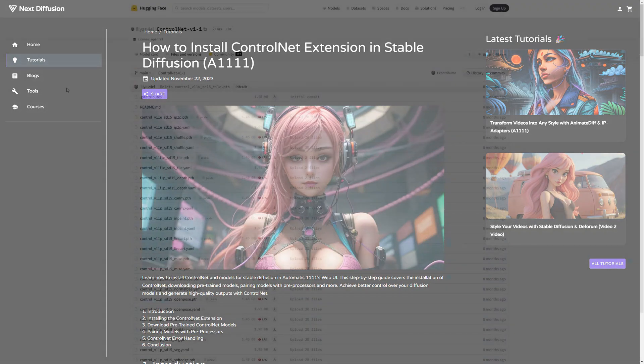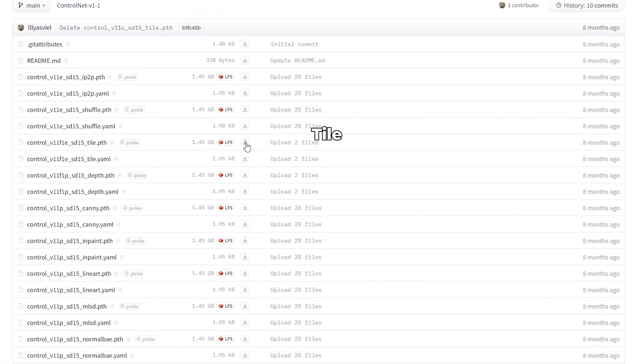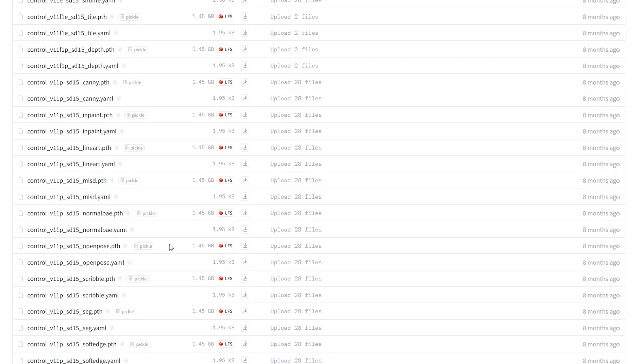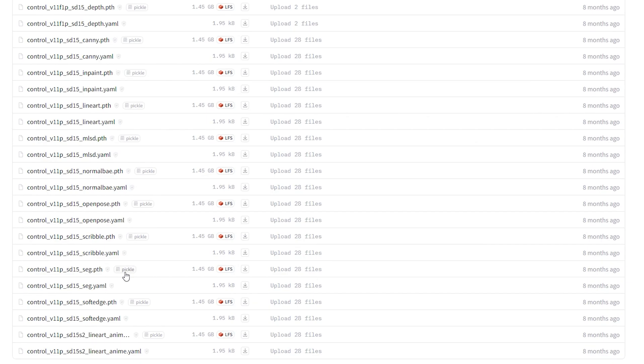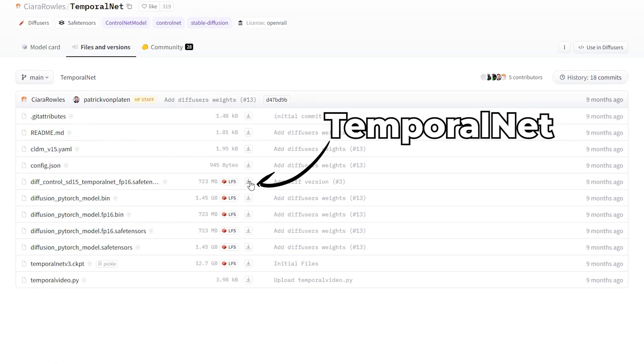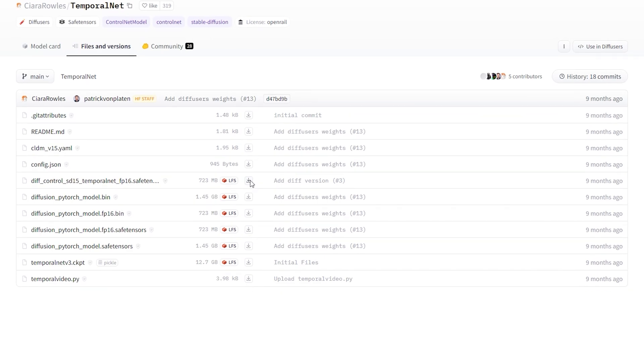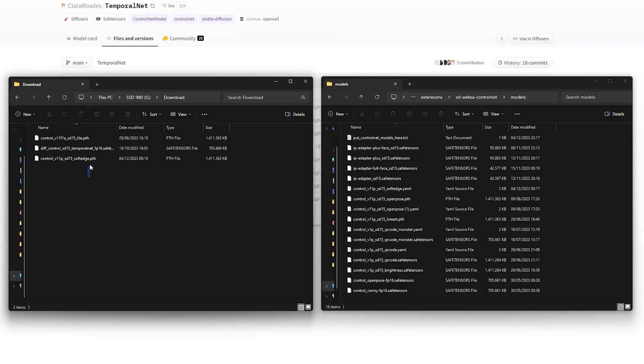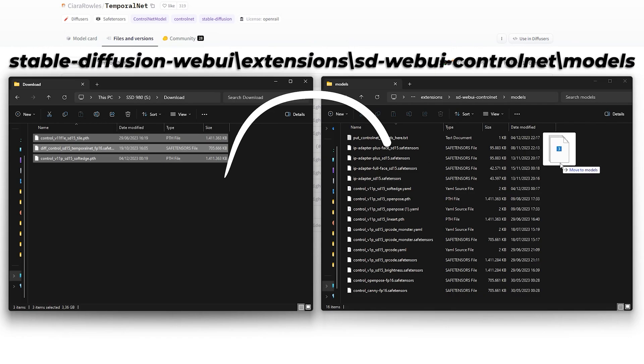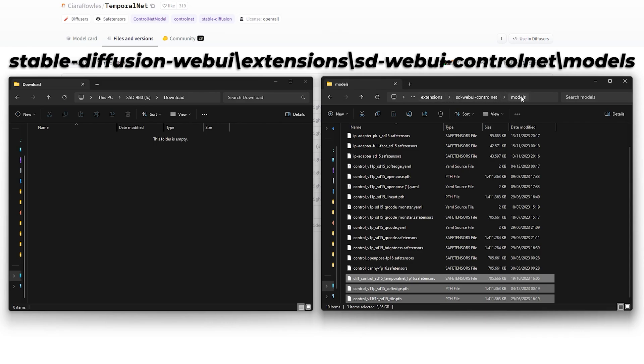For ControlNet, we will try out three different models. For the first method, we will only use the Tile model. This is the faster way to style your videos, but it's less consistent. For the second method, we will need the SoftEdge and TemporalNet models. We will use these two models simultaneously in ControlNet. It's a bit slower, but it's very consistent, as you will see later in the video. Download these models from the Hugging Face website and put them in your ControlNet models folder.